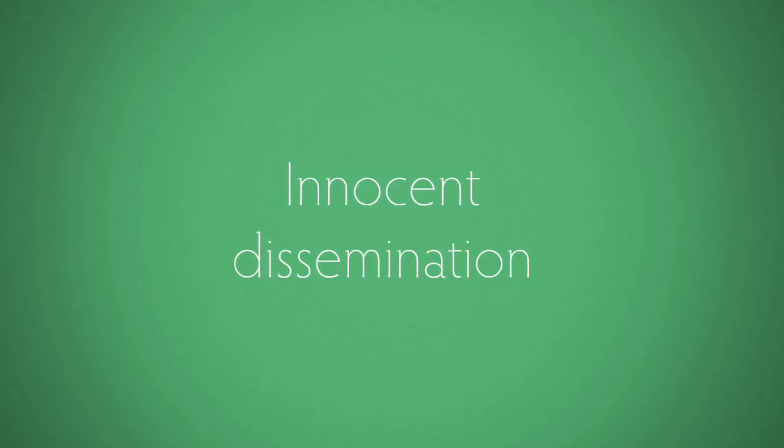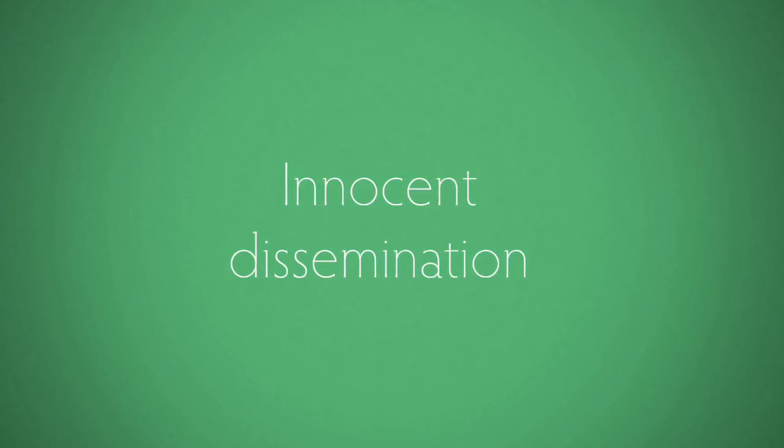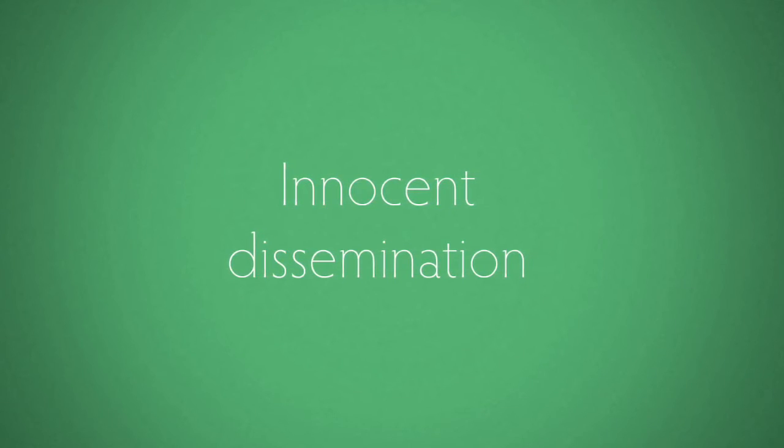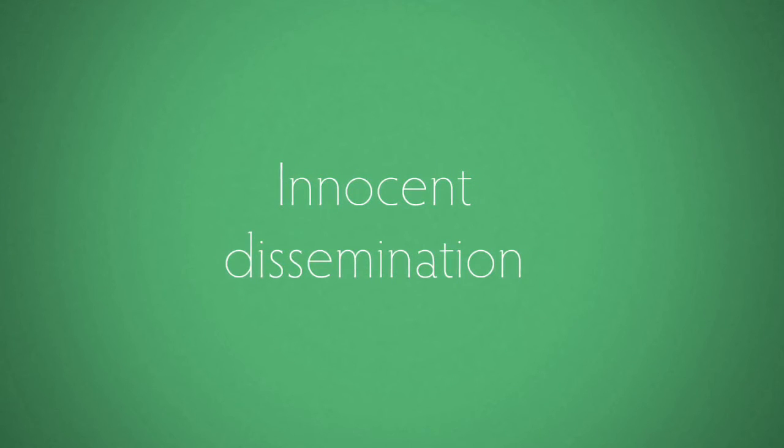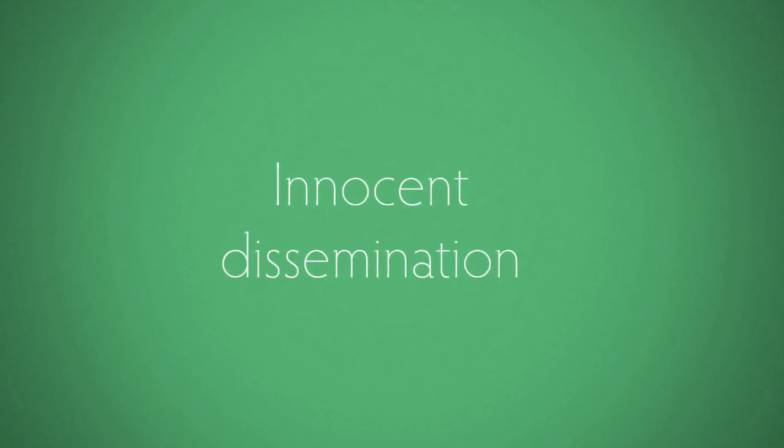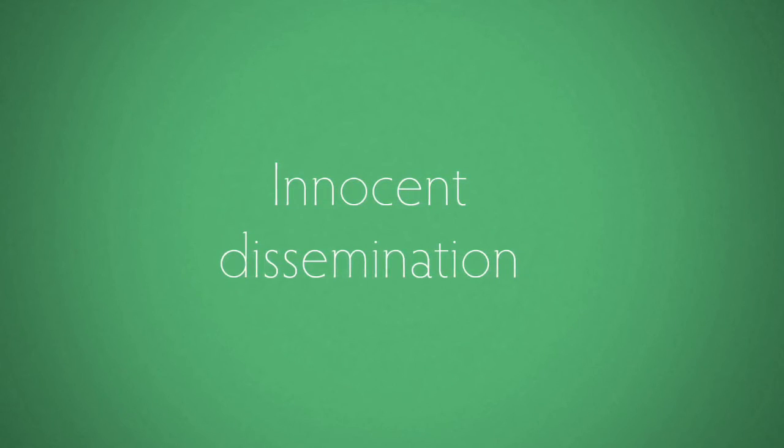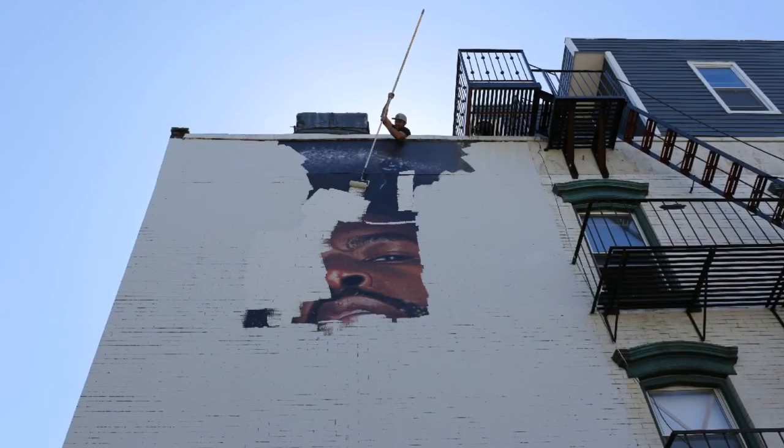either because they may not be a publisher of the imputation, or they may be able to rely on the defense of innocent dissemination.